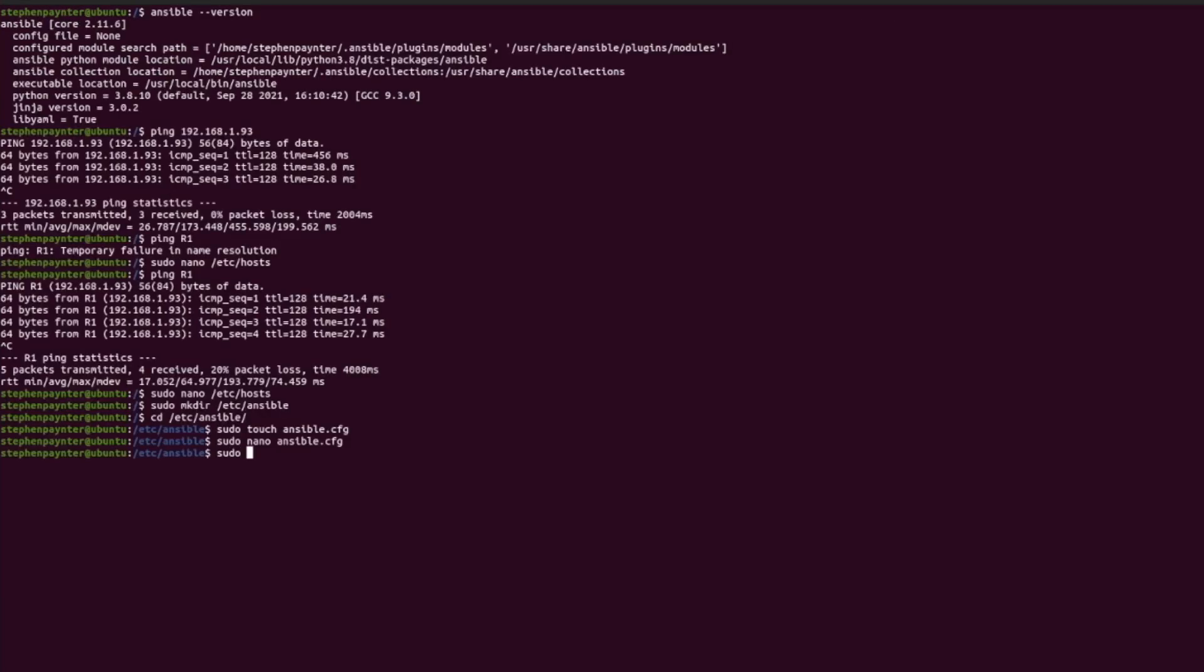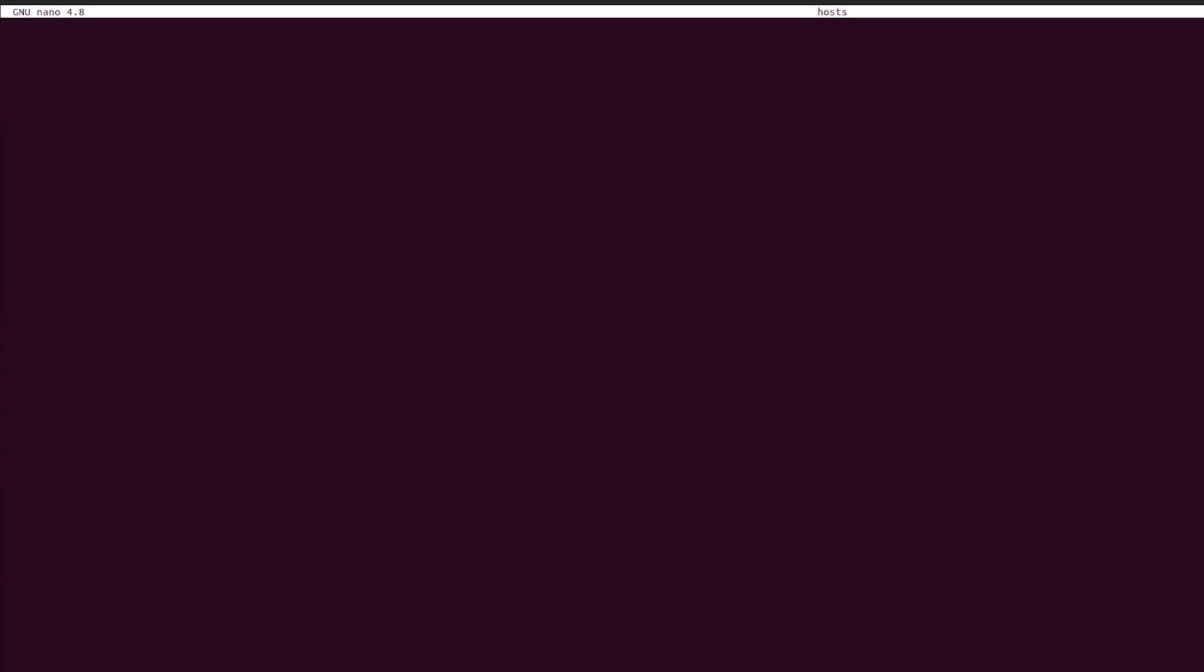Now in the same folder let's touch a file called hosts and edit that file. Let's create a group called iOS and add R1 to it. Note the syntax to add this device into your inventory file. Now let's create a group called iOS colon vars. This will hold the variables for the iOS group.